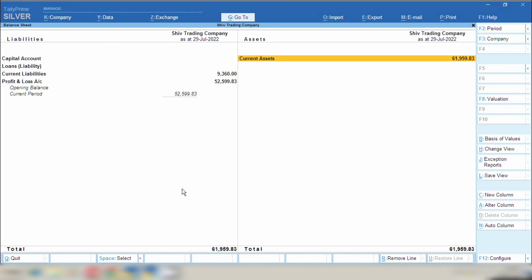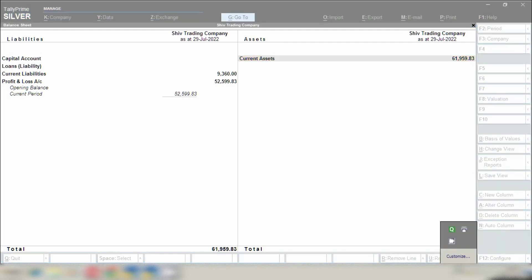So by following this method you can also generate sale invoice against delivery note as I showed you in this video. I hope this video will help you out. If this video helps you out, so please support me, like, share and subscribe.